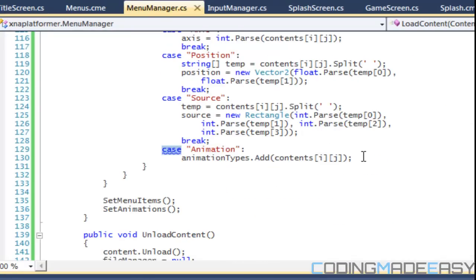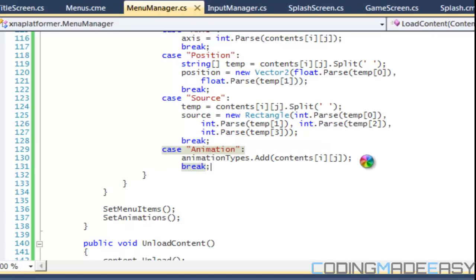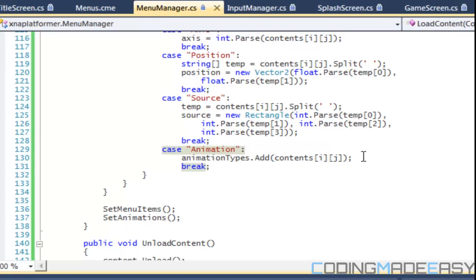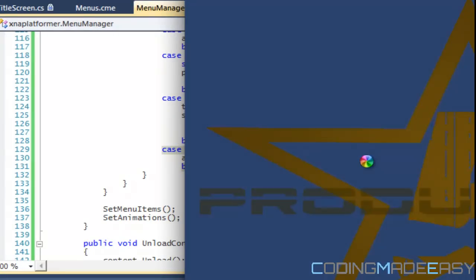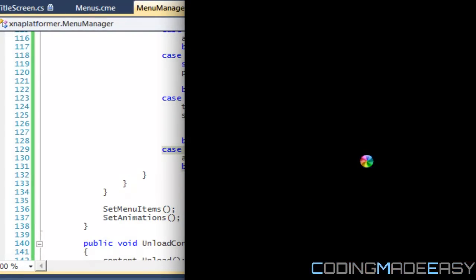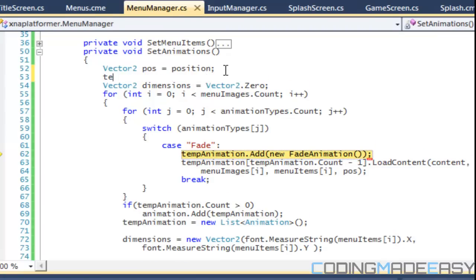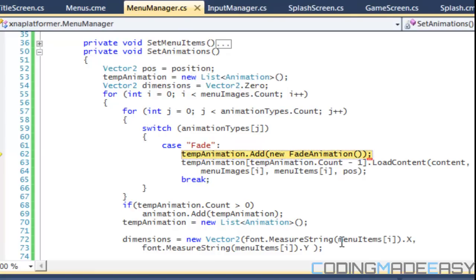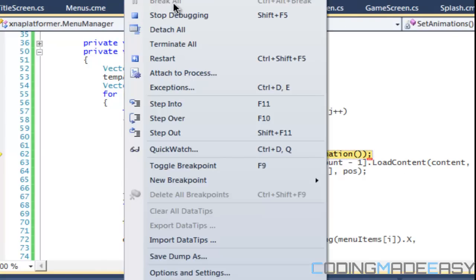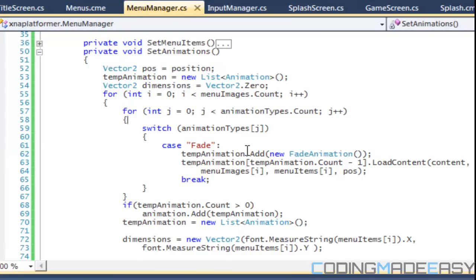Let's run this. Oh, break is missing. I believe tempAnimation — let's just say tempAnimation equals new TempAnimation. And let's try and run this one again. Wow, errors are killing us right now — but that's what happens when you're making a game, you get a lot of errors.